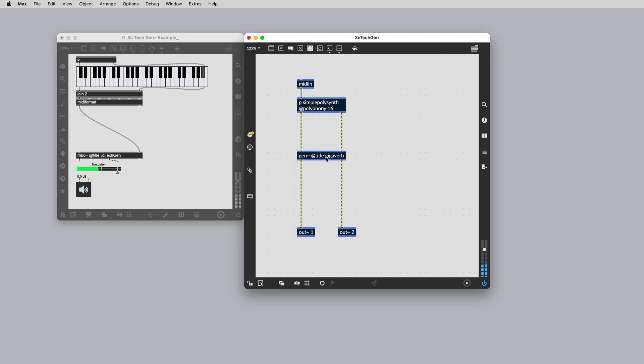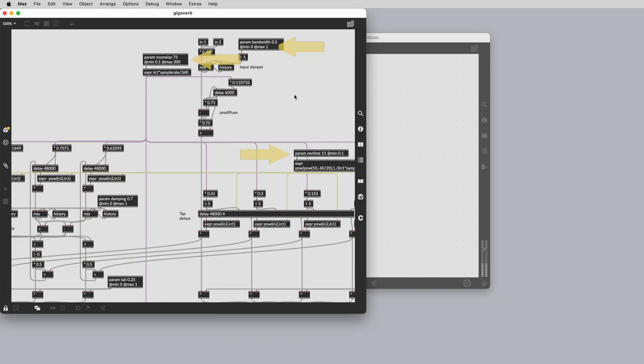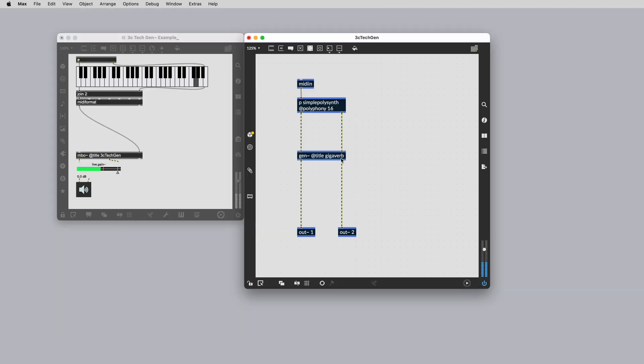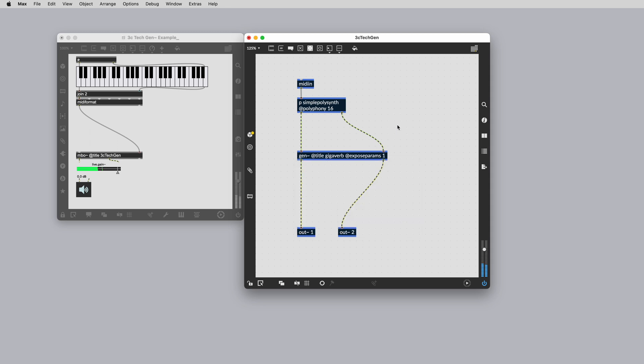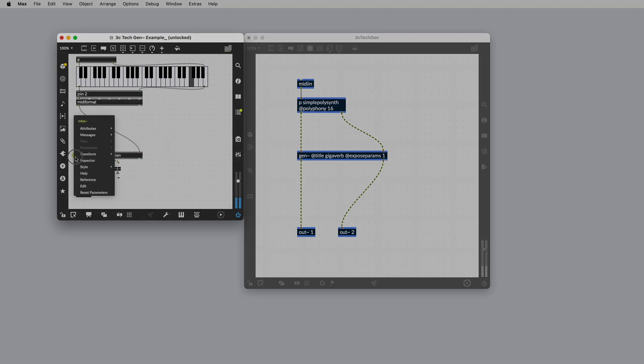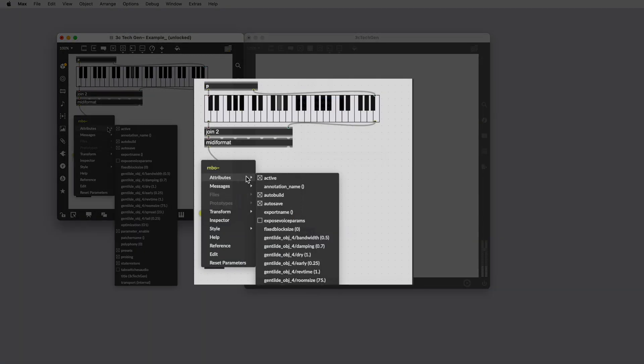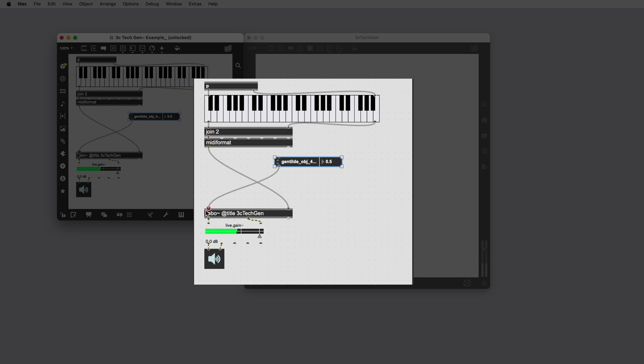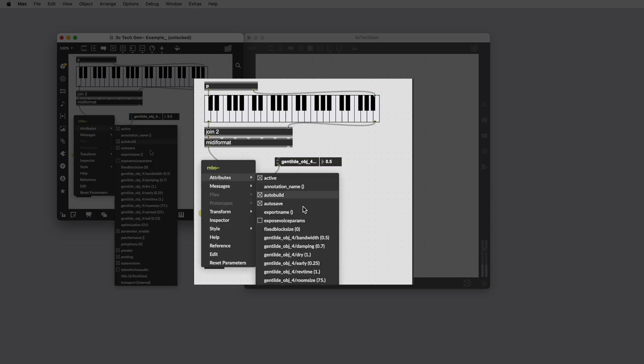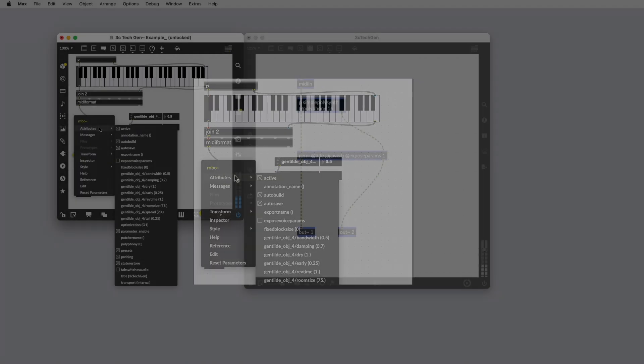Our Gen patcher uses some parameters to shape the reverb effect. We can access these at the top level of our Rainbow patcher by setting the Gen object's attribute exposeParams to 1. This exposes Gen's parameters as attributes of the containing Rainbow object and as parameters in the exported code. Each parameter is given a unique random name in the form of gen_object_a number/parameter name.